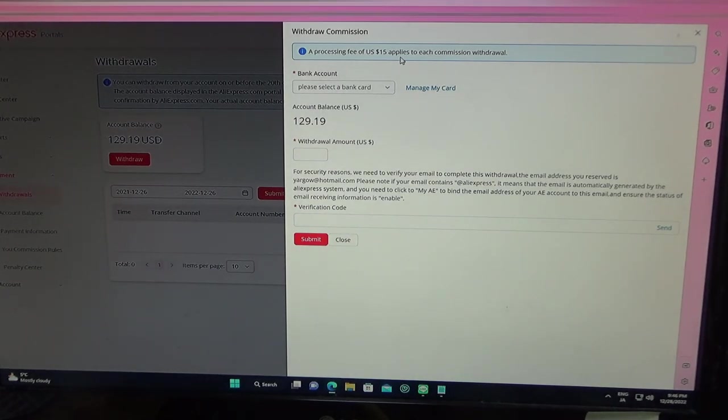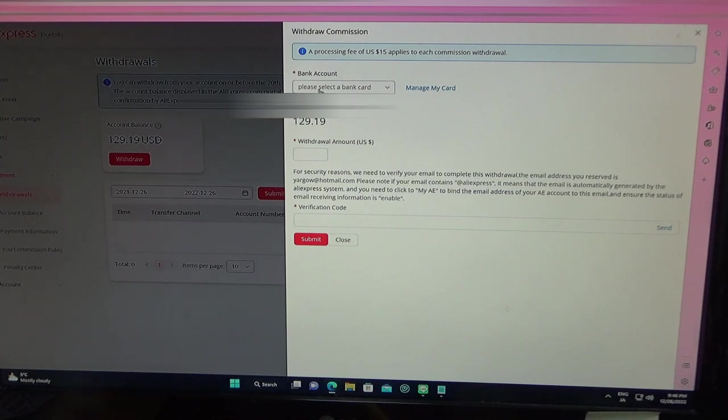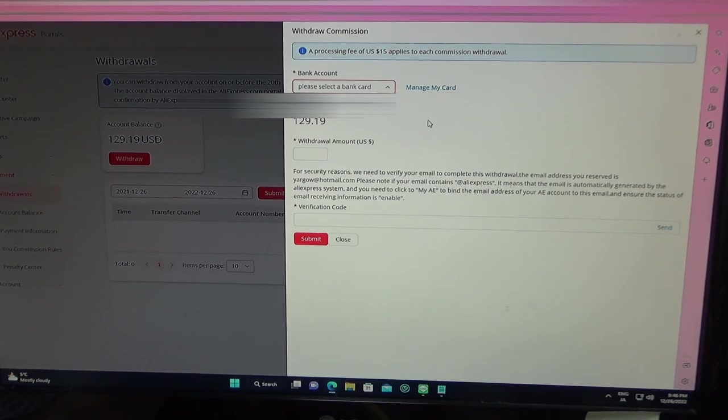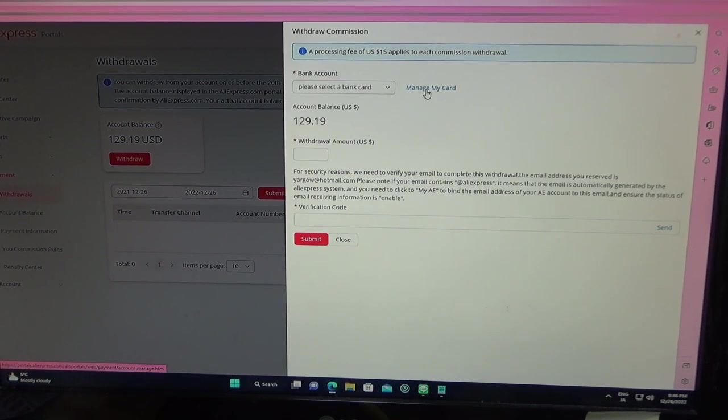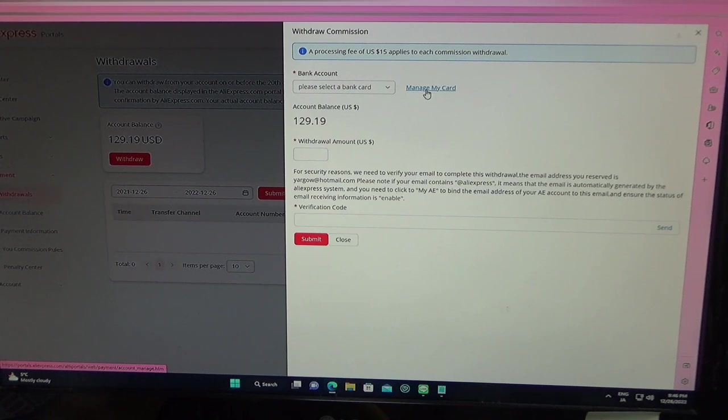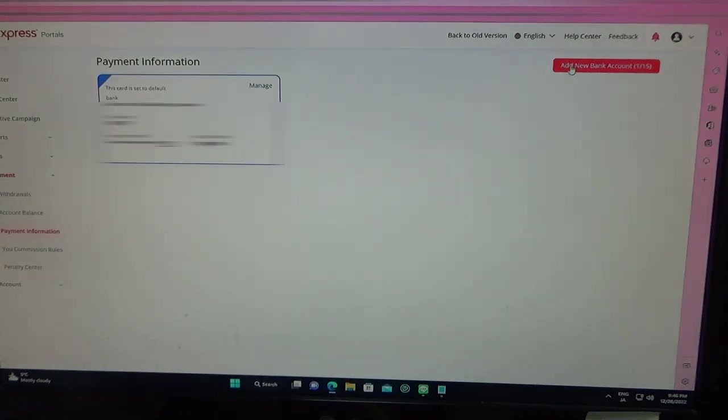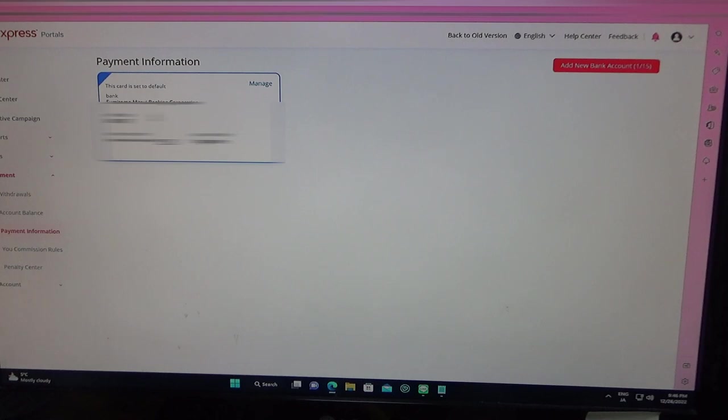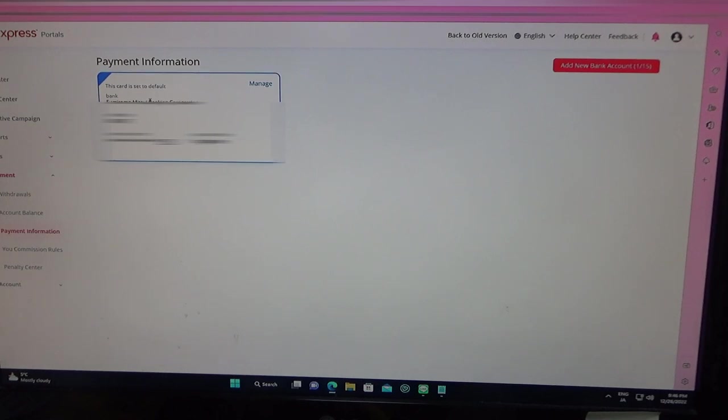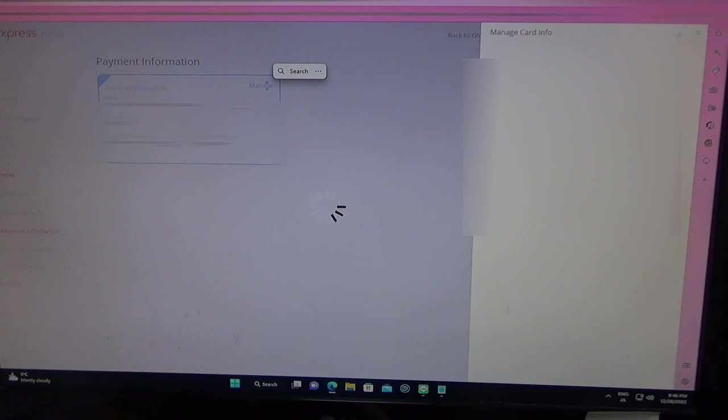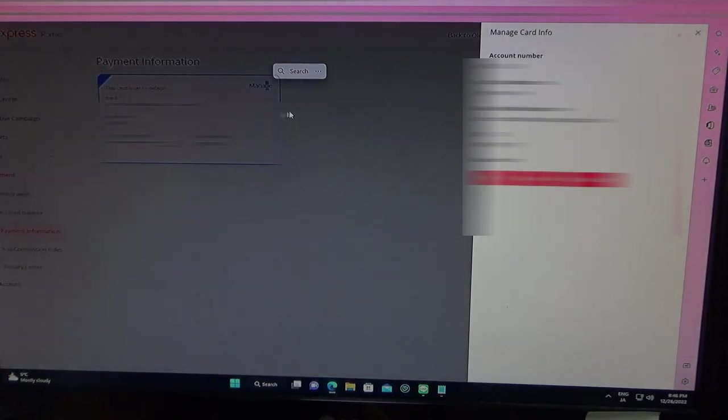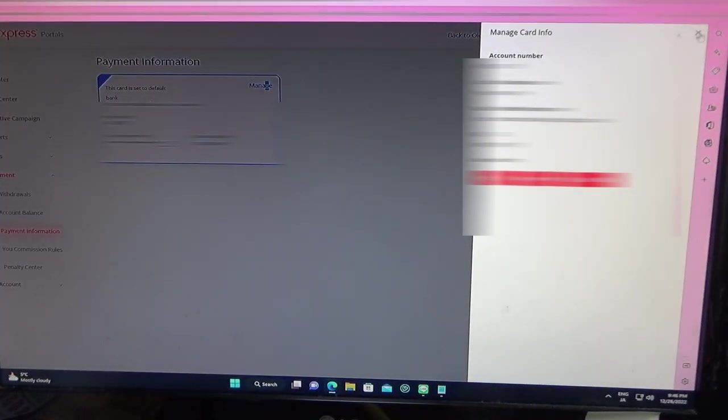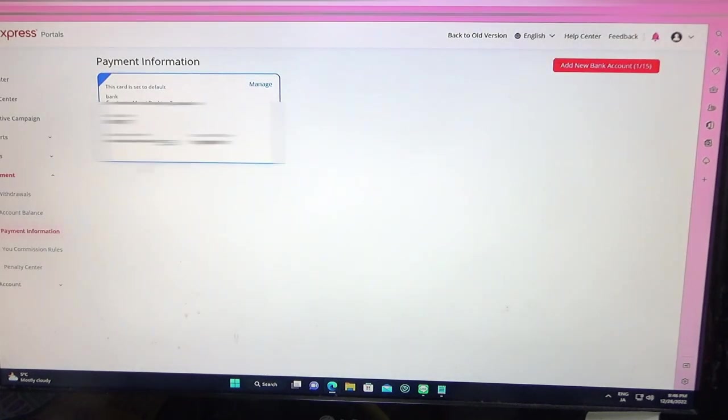Bank account, you select your bank, and manage my card. That's where you input your banking information, and you can add new bank account. This is my personal information. Of course, I blurred everything out. It's pretty easy.